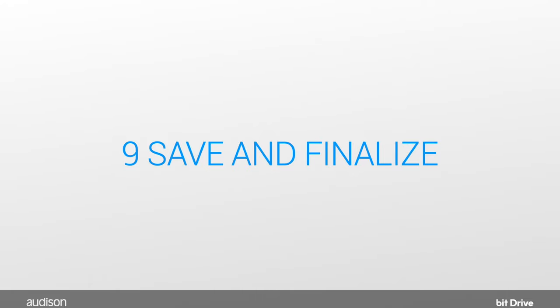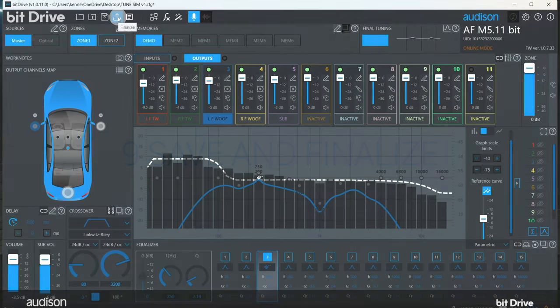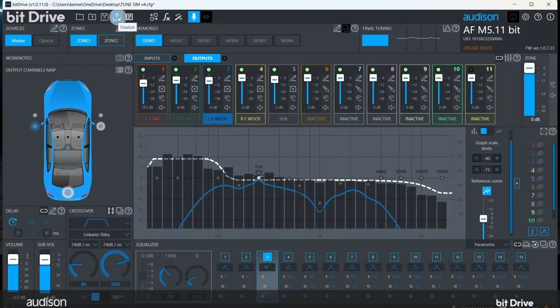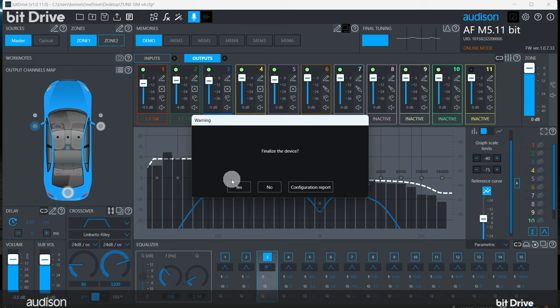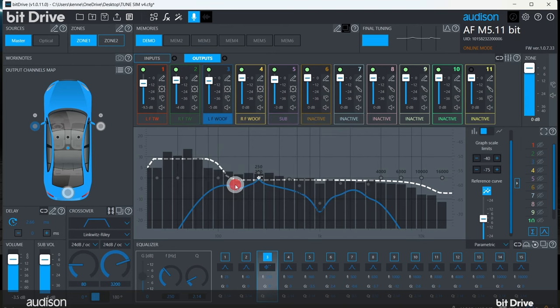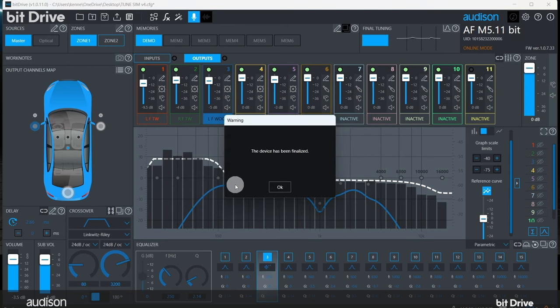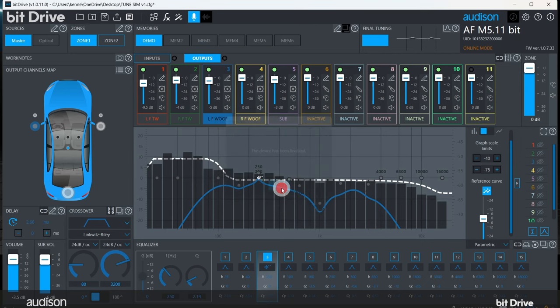Step 9: This makes sure the settings are saved to the non-volatile memory in the AF Forza amplifier. It's also a good idea to save this file to your PC desktop with a label that tells you which car it was used in.